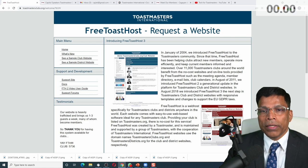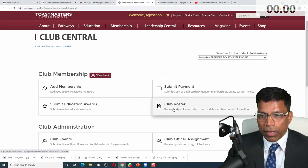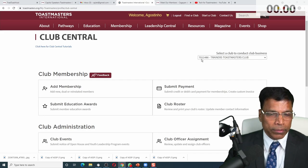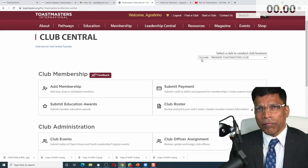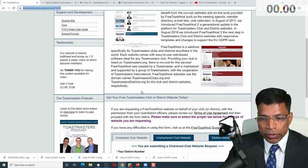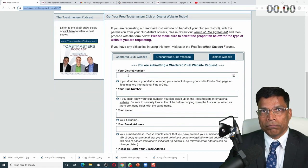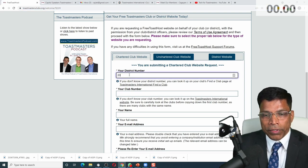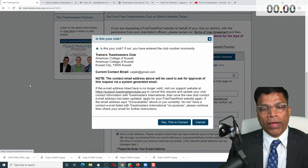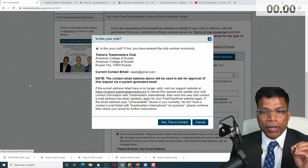What I'm going to do is create a website for one of my clubs which doesn't have a presence as of now, and that is the Trainers Toastmasters Club, number 7011486. All I have to do to create a fresh website for this club is come to this link I have just posted, scroll down and say I want to request for a website — just give your district number, your club number, and it immediately identifies that club by going to the Toastmasters club directory.